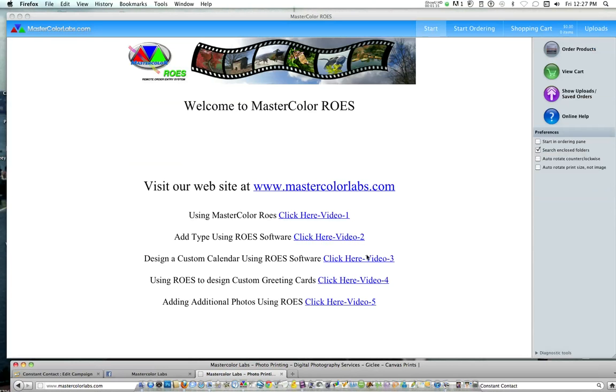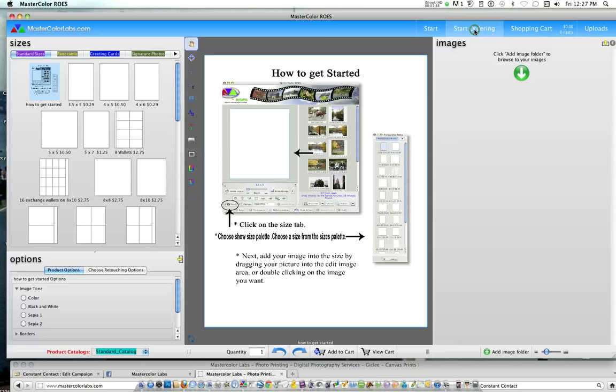We've created a number of videos here for you to watch for different products that we offer such as canvas gallery wraps or greeting cards. But just to get started ordering pictures, which is what we do for 90% of our business, just click on Start Ordering up here on the right-hand side.